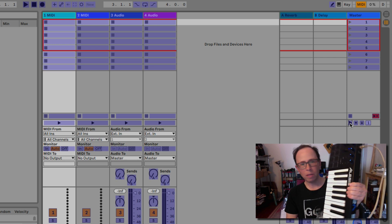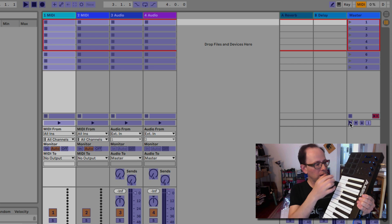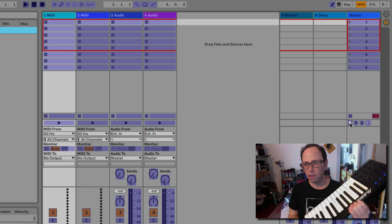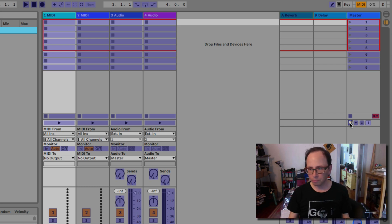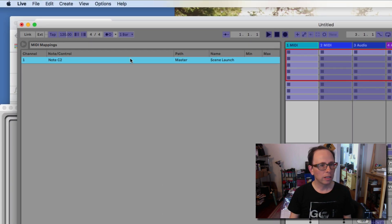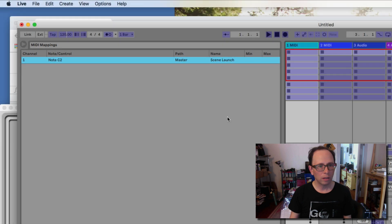So I have a MIDI keyboard here, and I'm just going to press any key — I'll press the note C on it. You'll see on the screen that that launch button just changed; it registered that I pressed that note. You'll also notice over here in the list of mappings that it's now registered: Note C2 is mapped to scene launch.